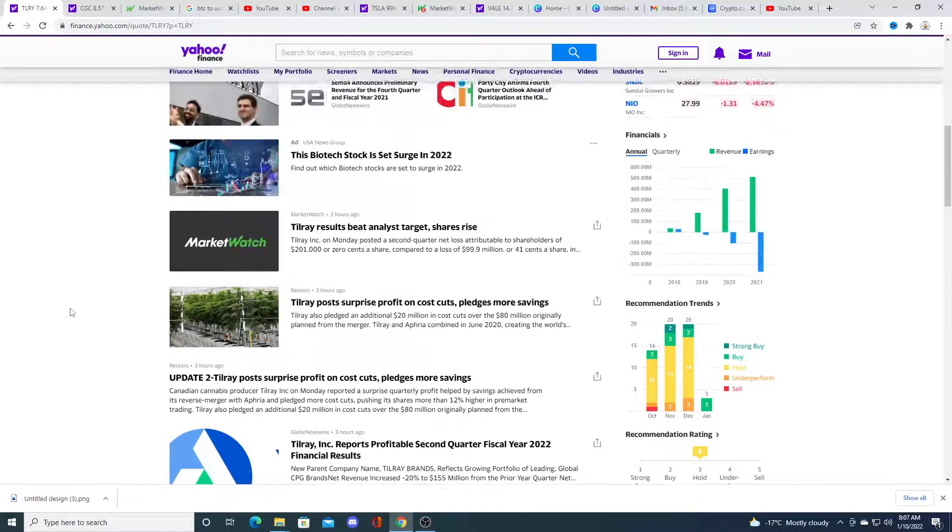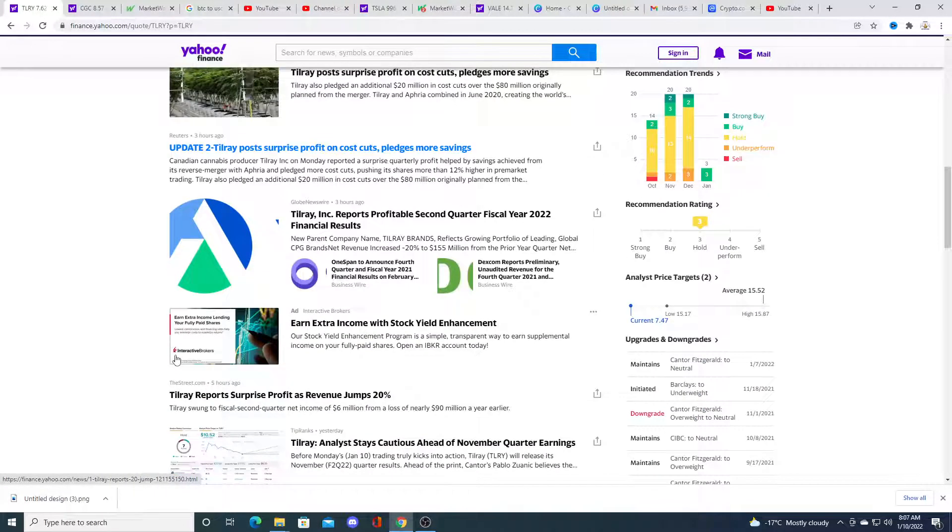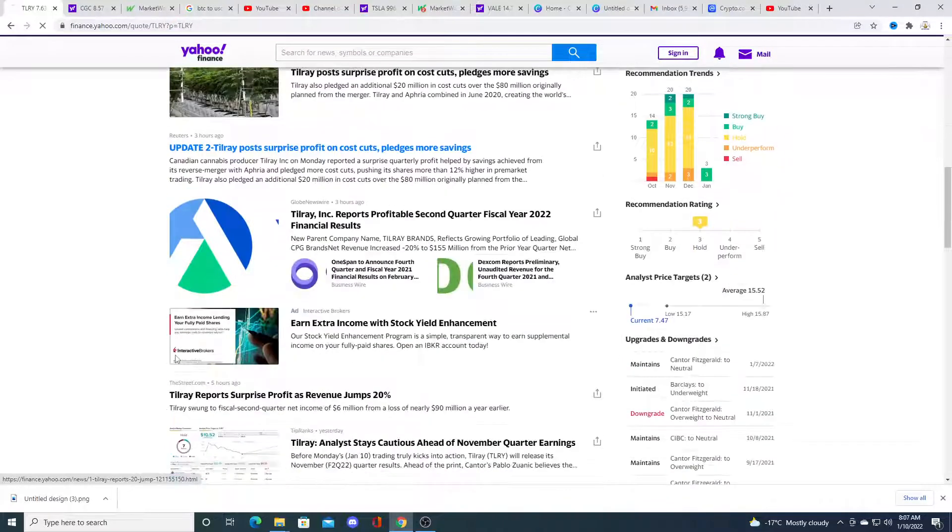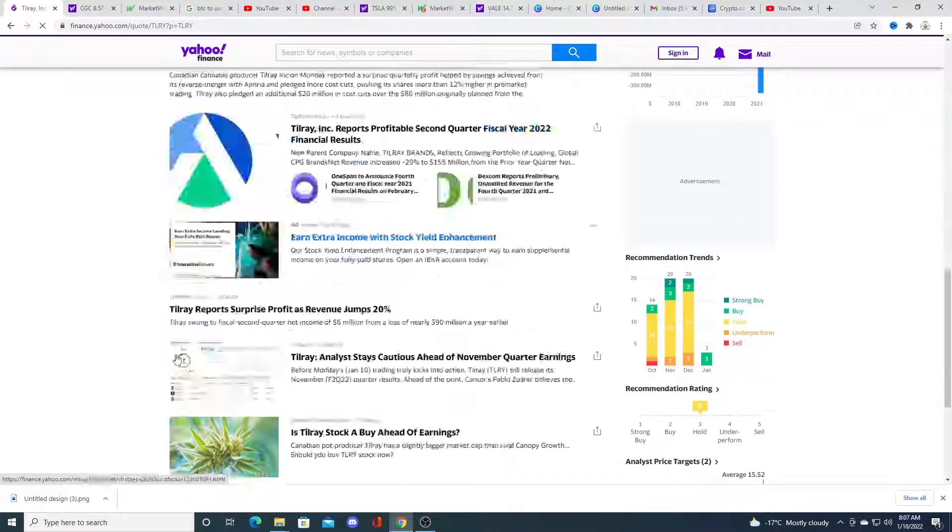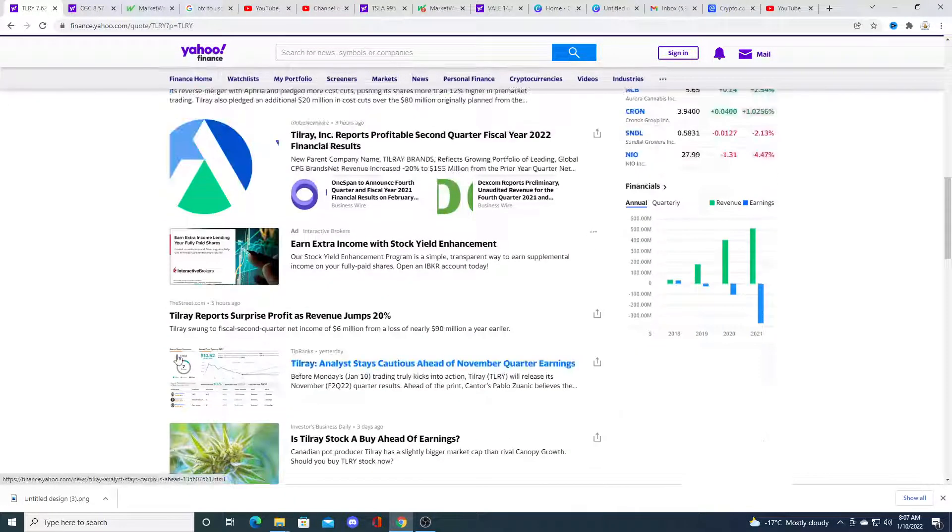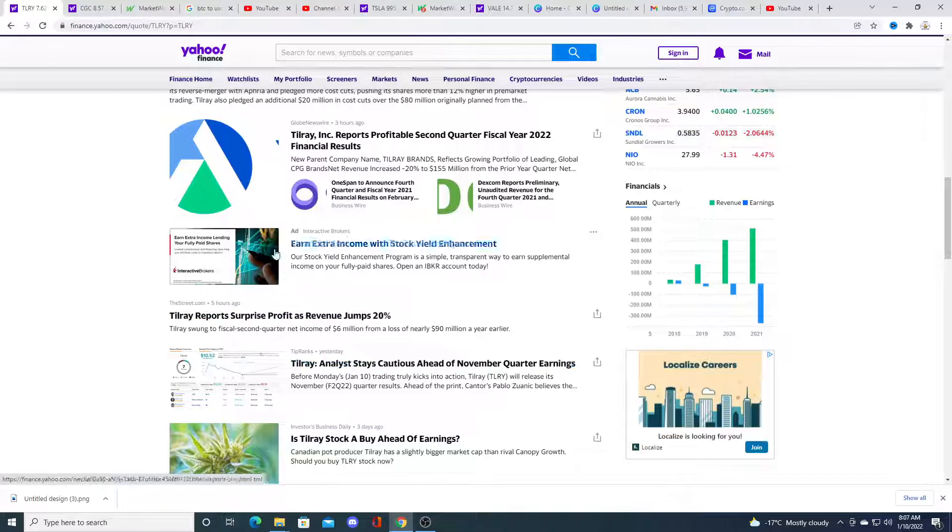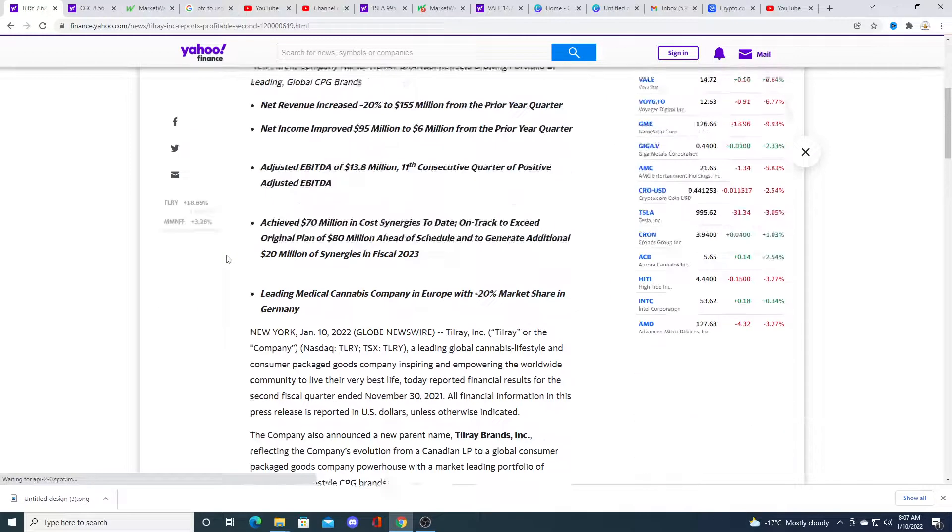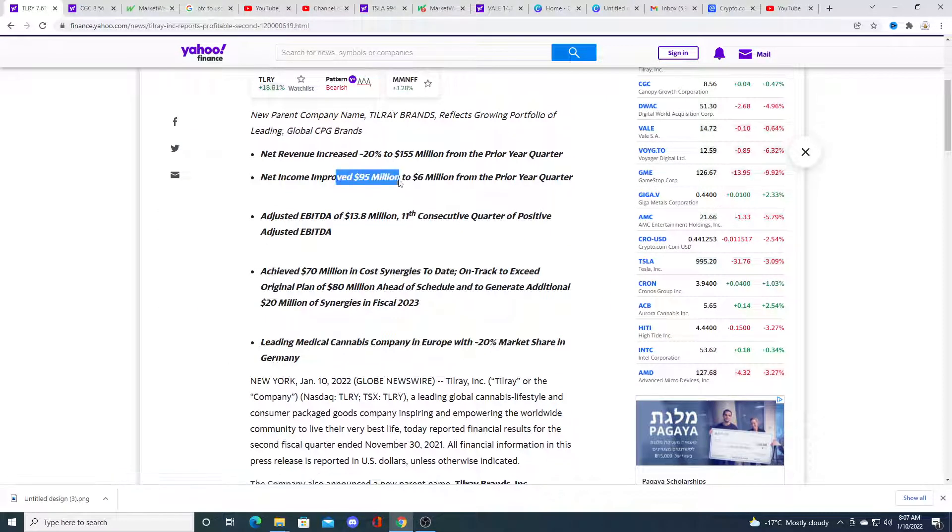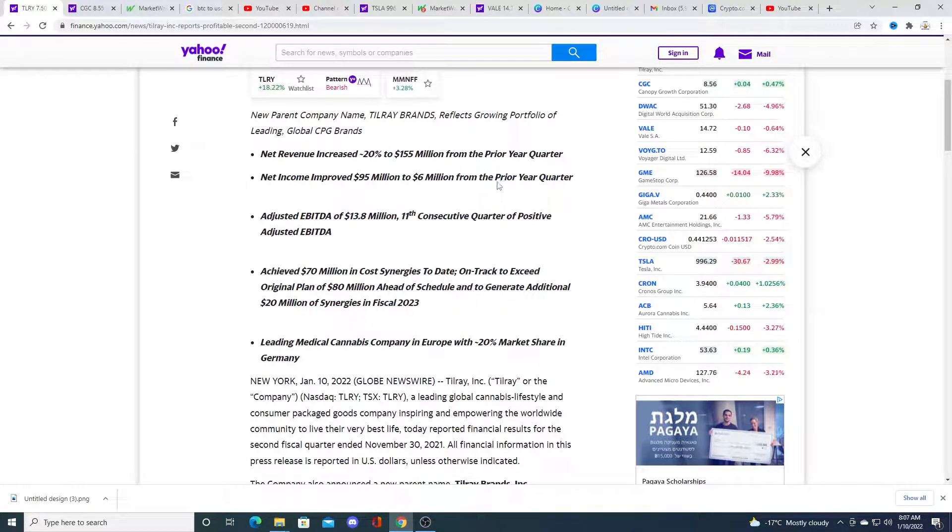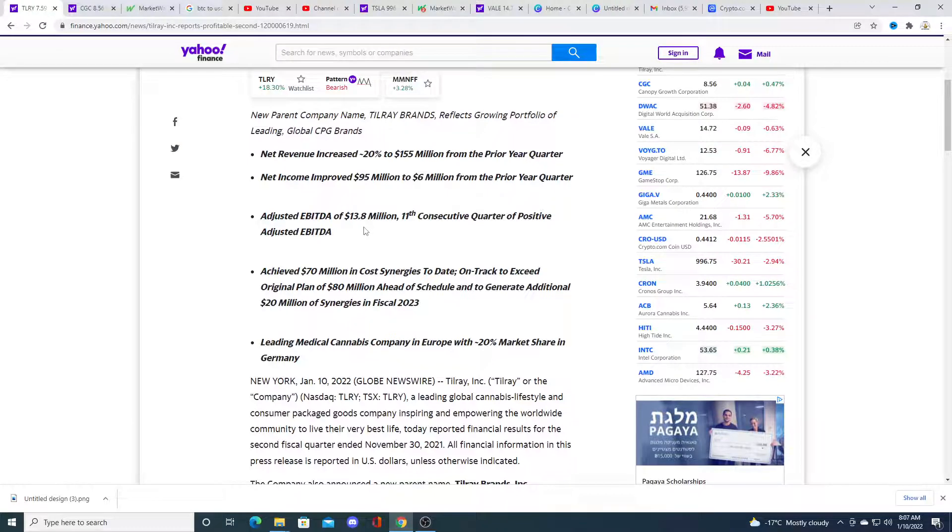They flipped the net income profitability in EBITDA of like $10 million or something like that. Yeah, net income $6 million, improvement of $9 million, and EBITDA of $13.8 million.